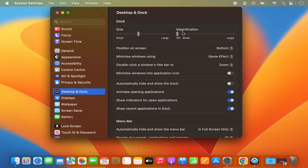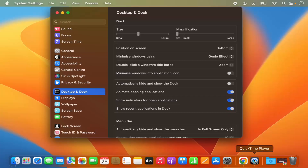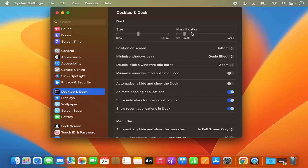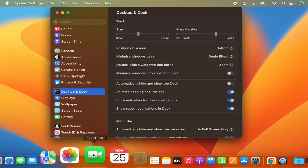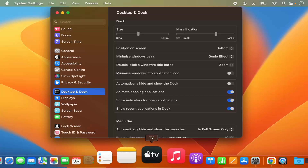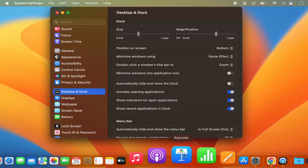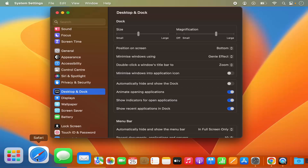You also have the option for magnification. By default it's off, so when magnification is off, hovering over any icon on the dock does nothing. But when you enable it by moving the slider to the right and making it a bit bigger, you can see it does the magnification of the icons.